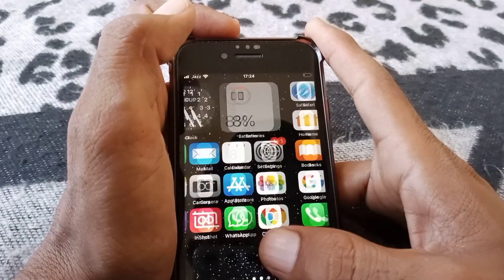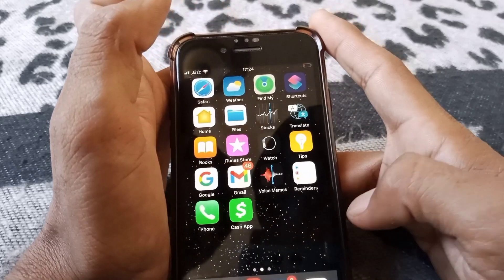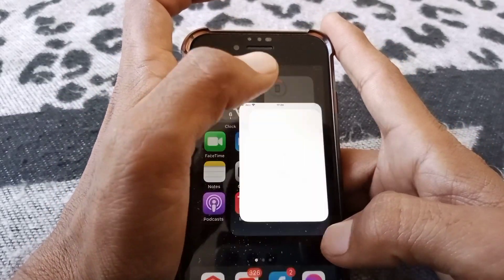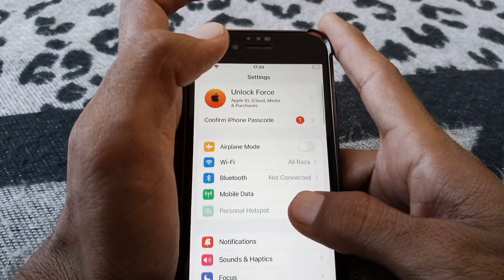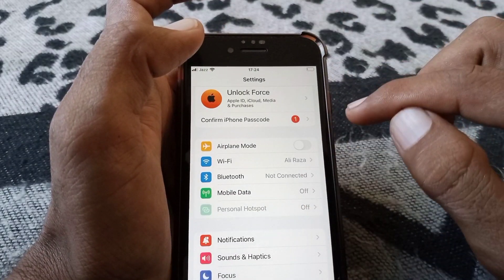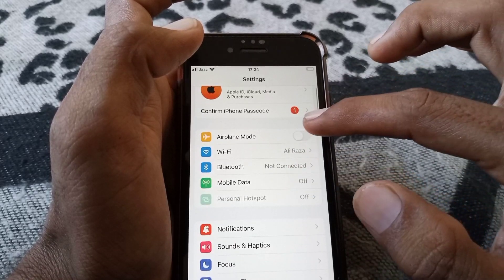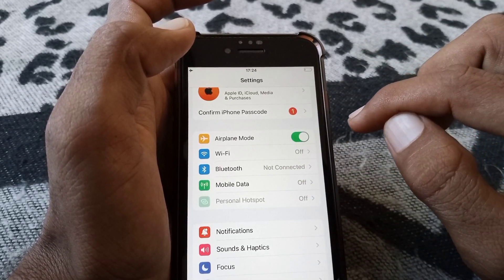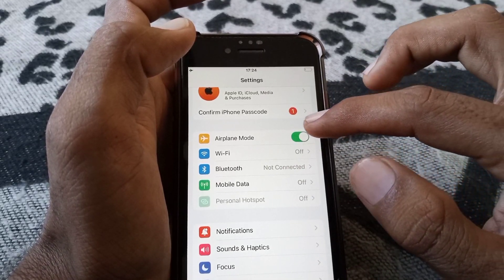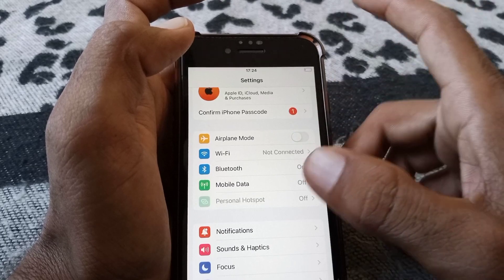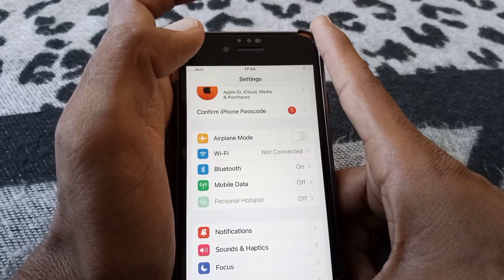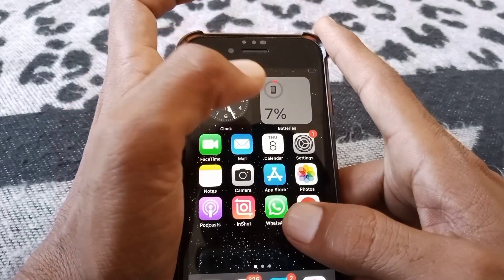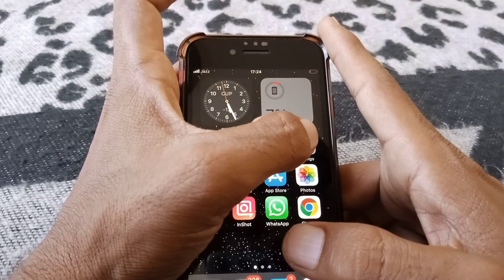If the problem is still there, open Settings and turn on Airplane Mode for at least 60 seconds, then turn it off and check whether the problem has been fixed or not.